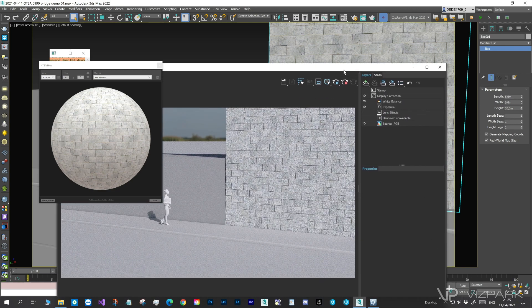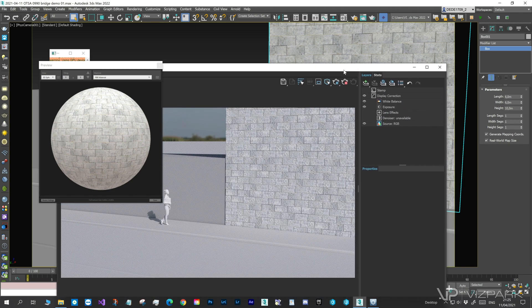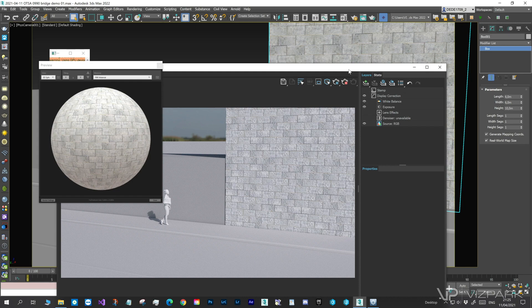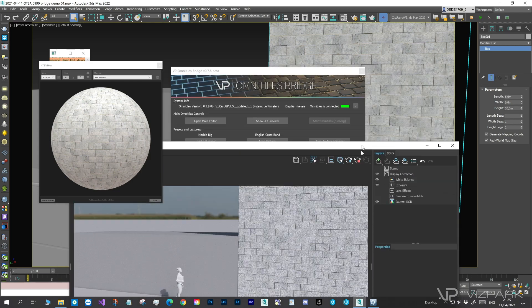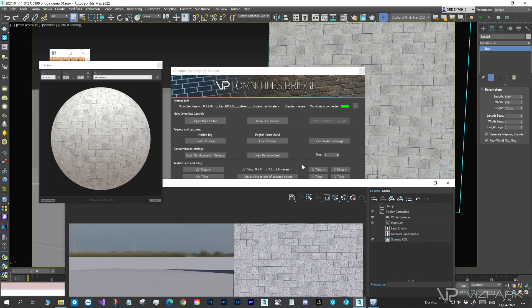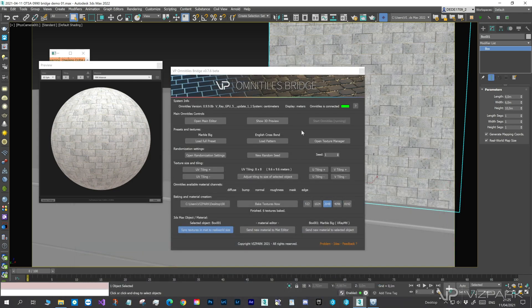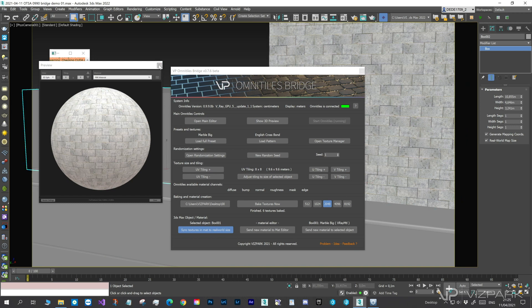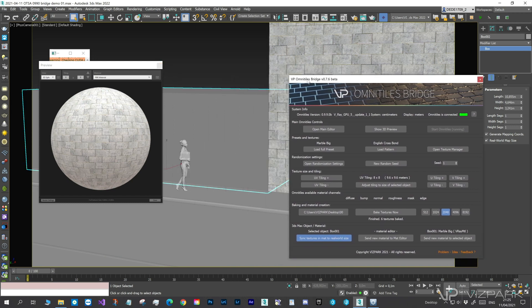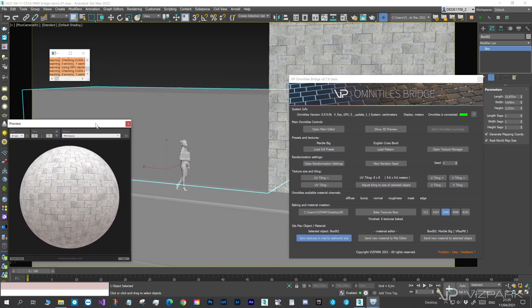That looks much better. We can further adjust the material now, since these are standard textures and a material without any additional plugins used. But, I'd like to quickly do the other objects as well.